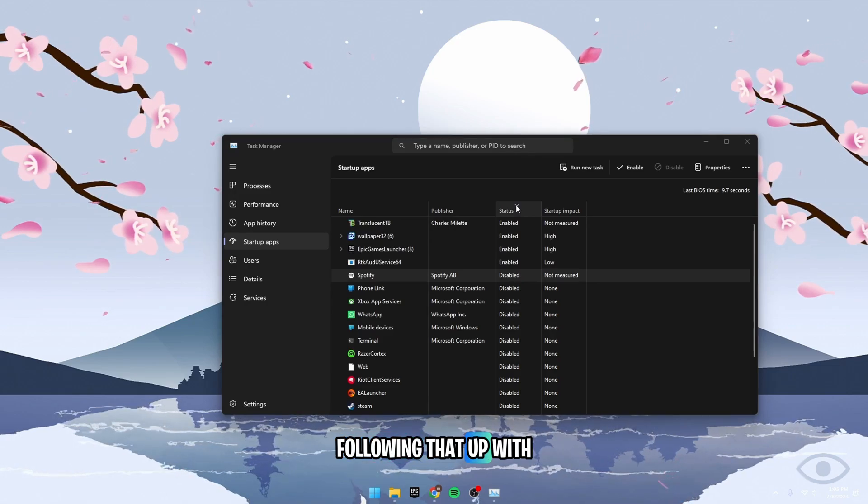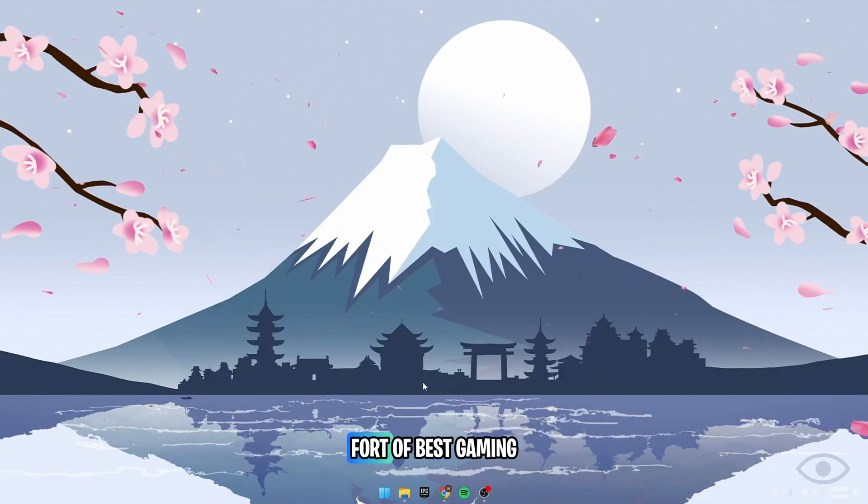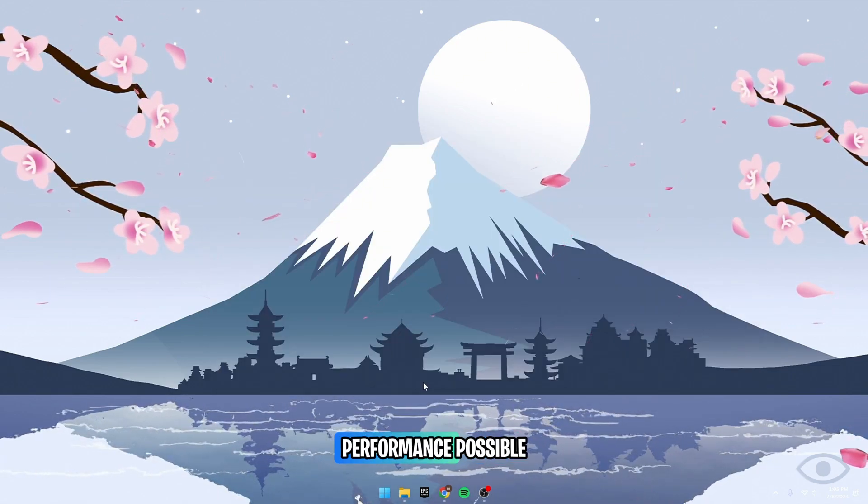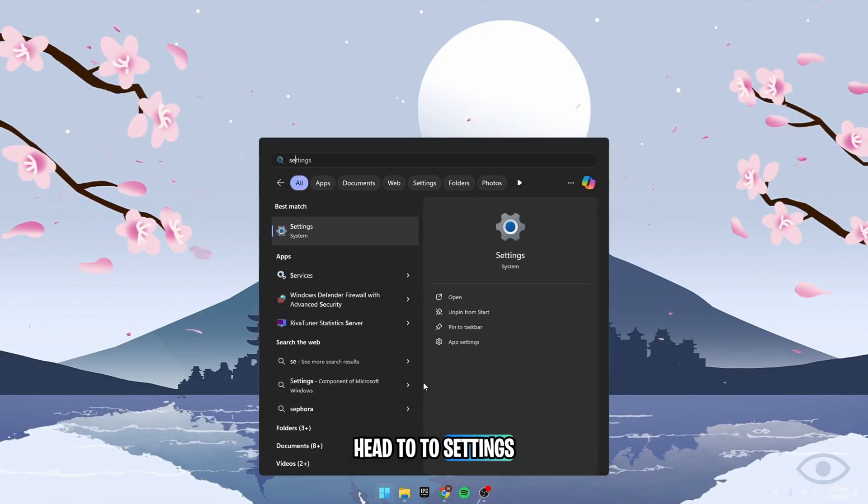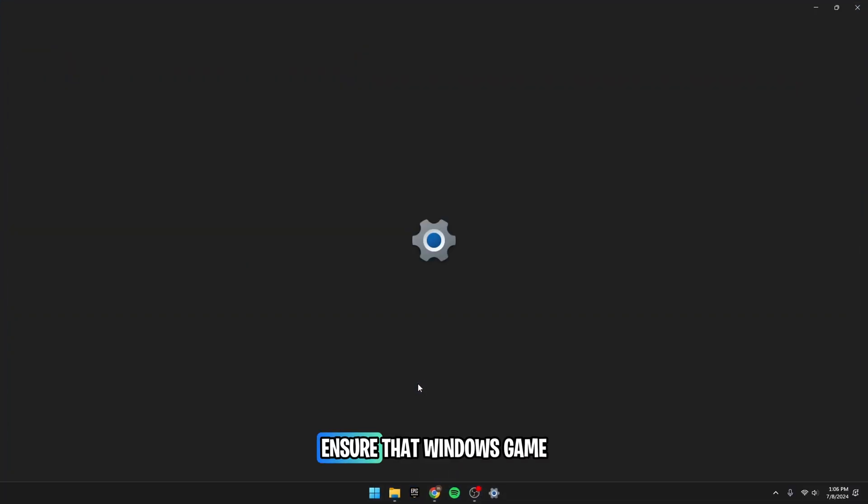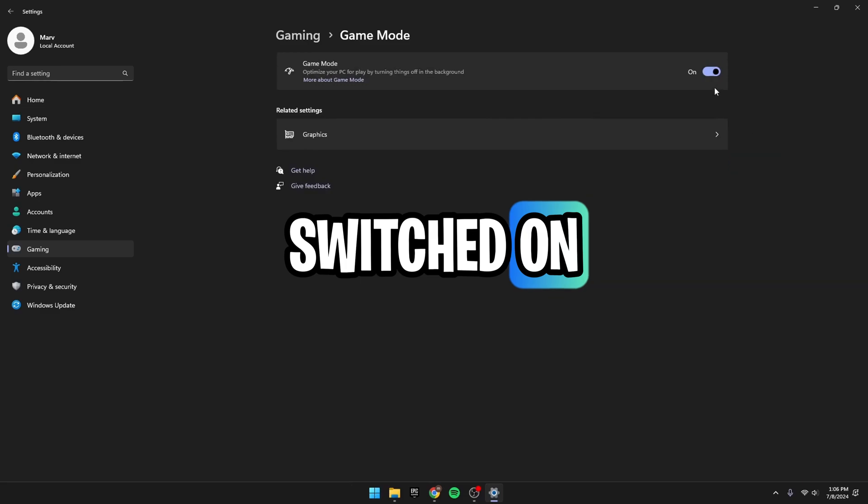Following that up with the basic typical Windows settings for the best gaming performance possible, head to the settings, go to Gaming, then ensure that Windows Game Mode has been switched on.